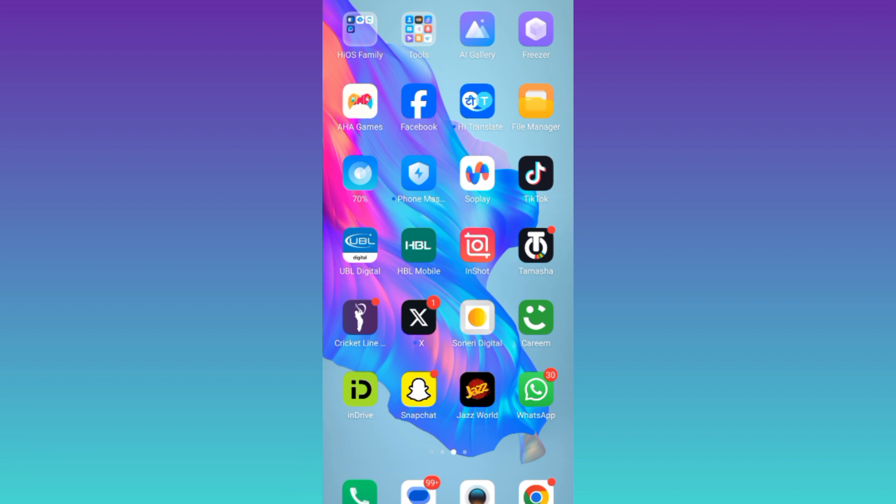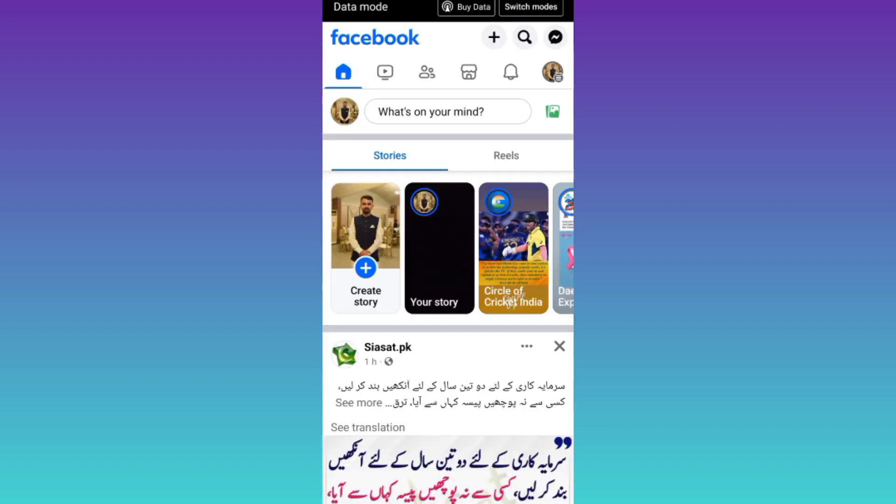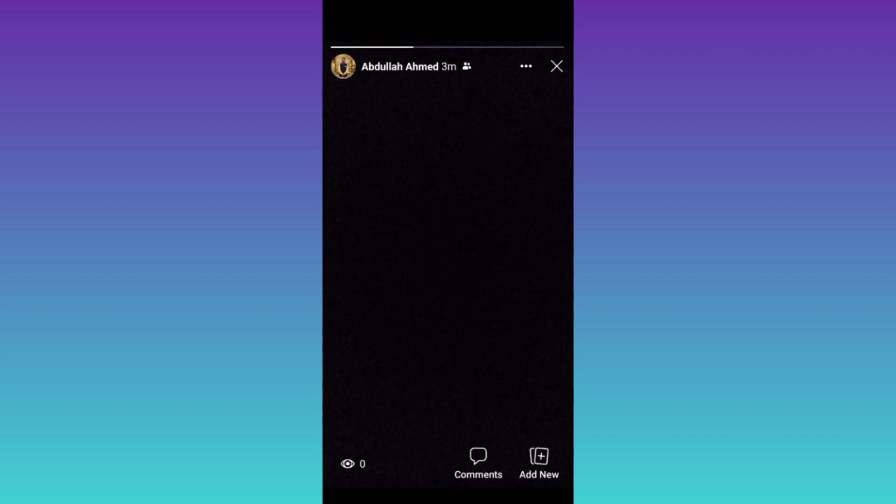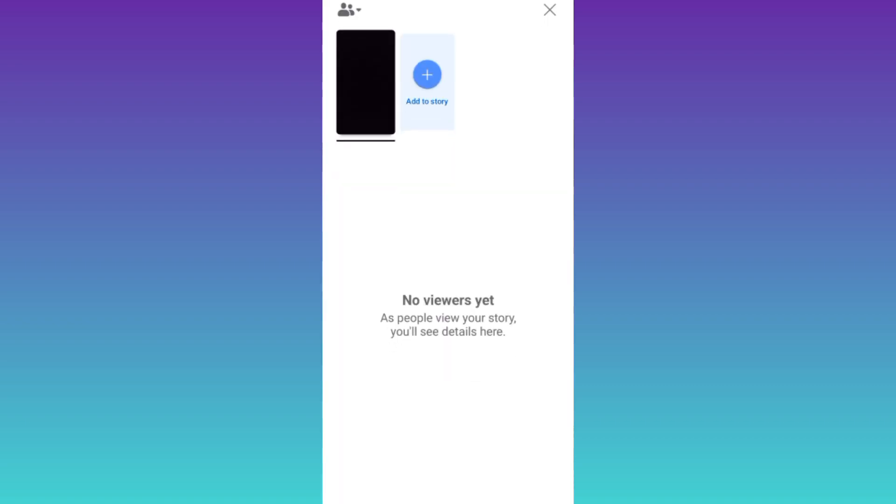If you have uploaded a Facebook story and now you want to check if someone has taken a screenshot of it, then what you have to do is to open the Facebook application. Click on your story. Then swipe up.